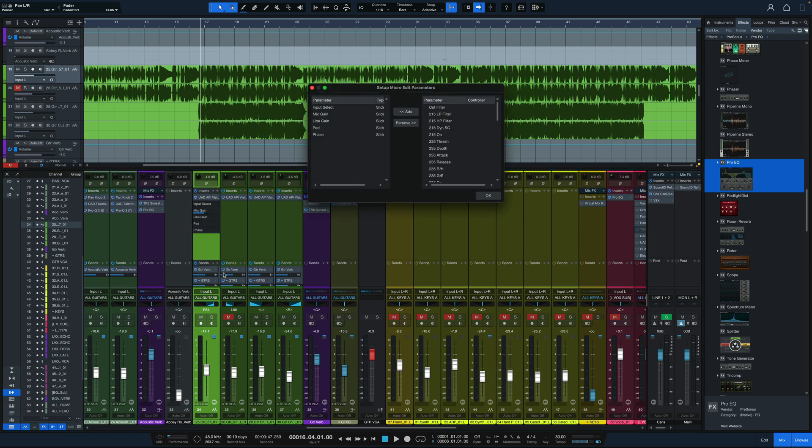If I click set up micro edit parameters, I can add or remove whatever parameters I want in this micro view. It's a really nice feature.